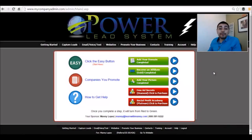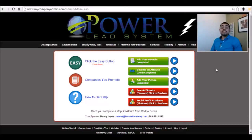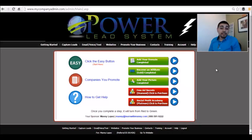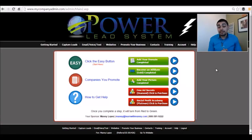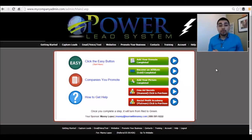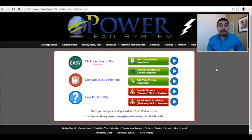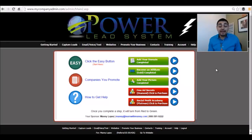Hey guys, Banny here with PLS Tips with Manny. Each week I give you guys some new tips and strategies on marketing your business online, promoting your business offline or online, and helping you really position yourself as an expert in your industry. Today we're going to be talking about creating a sales page or lead capture page customized to your own brand with the Power Lead System.